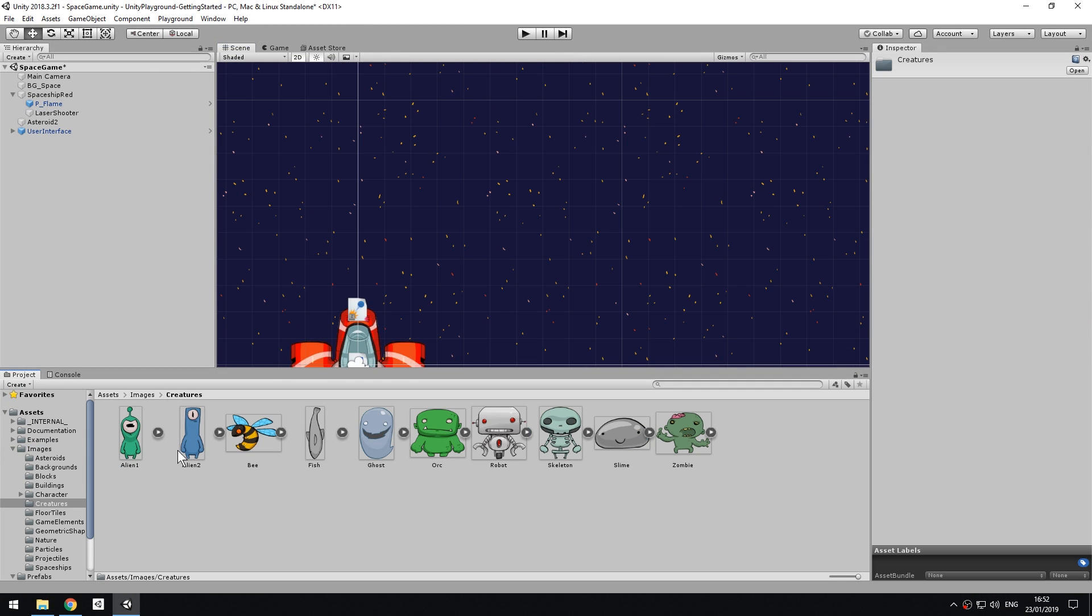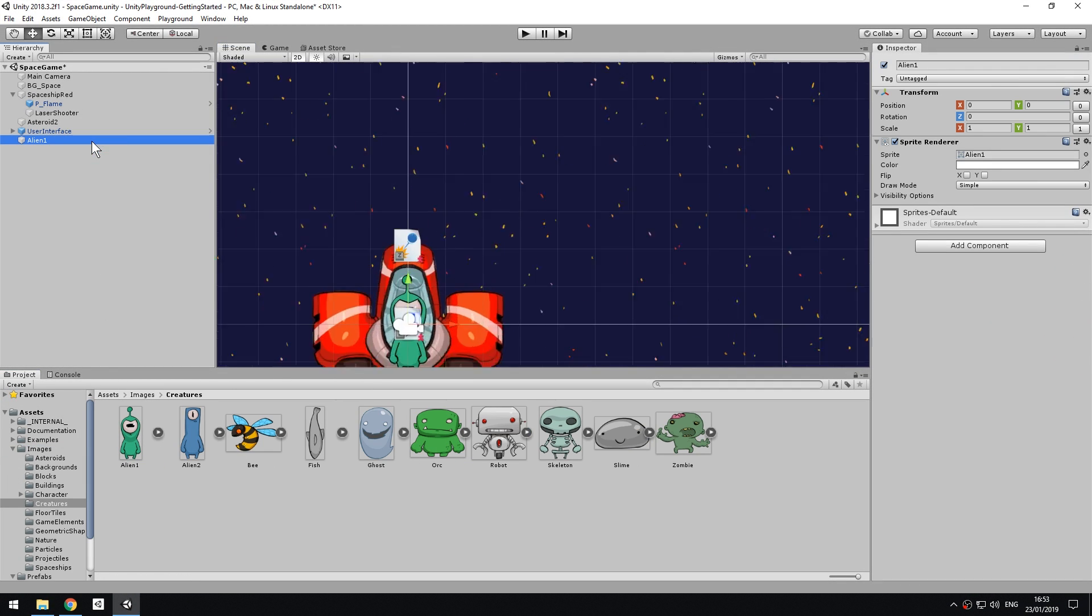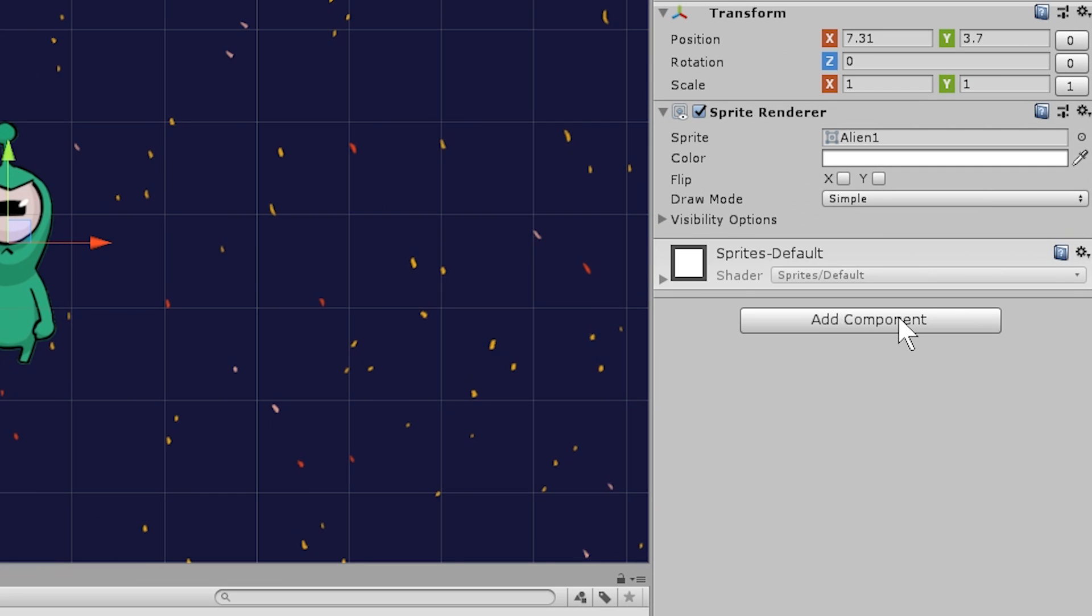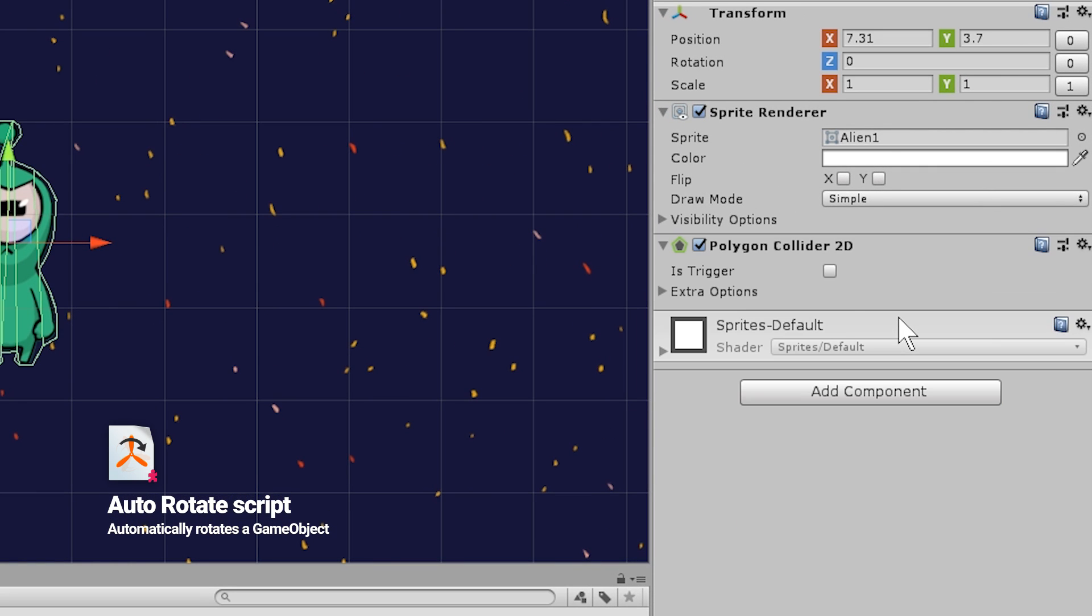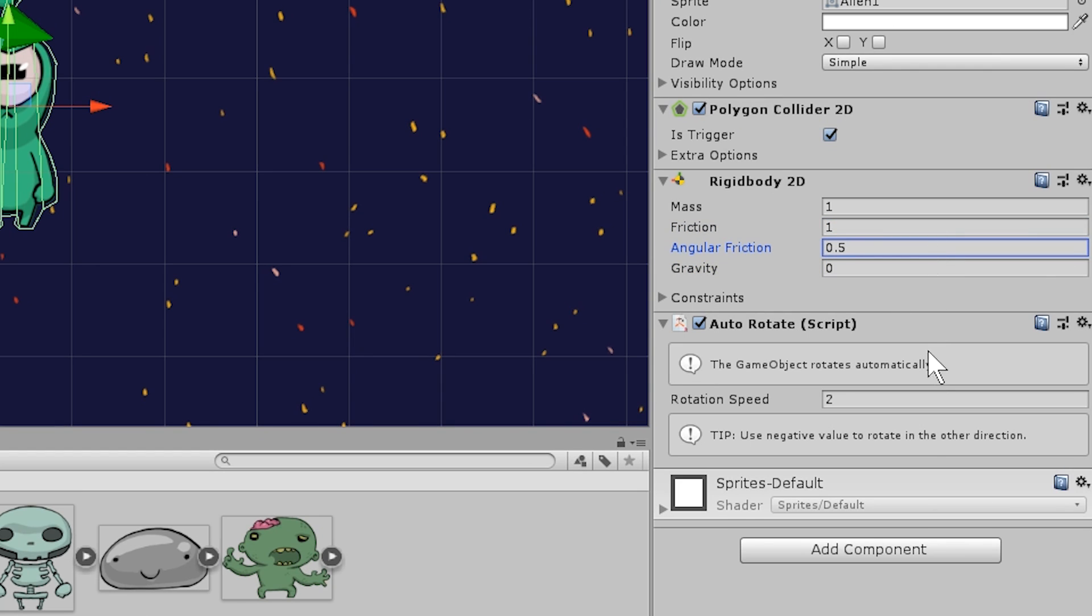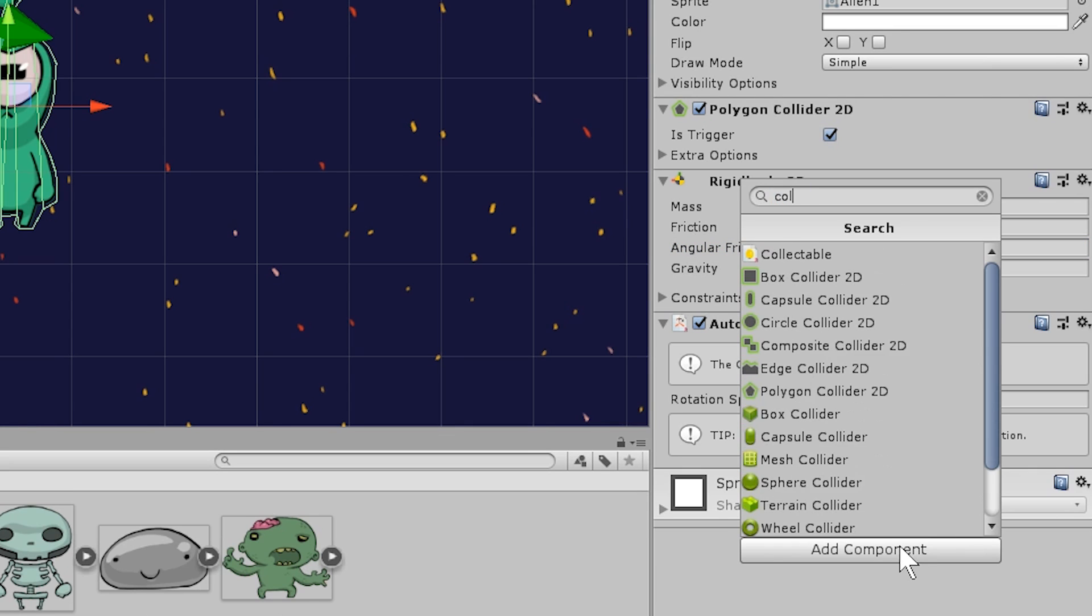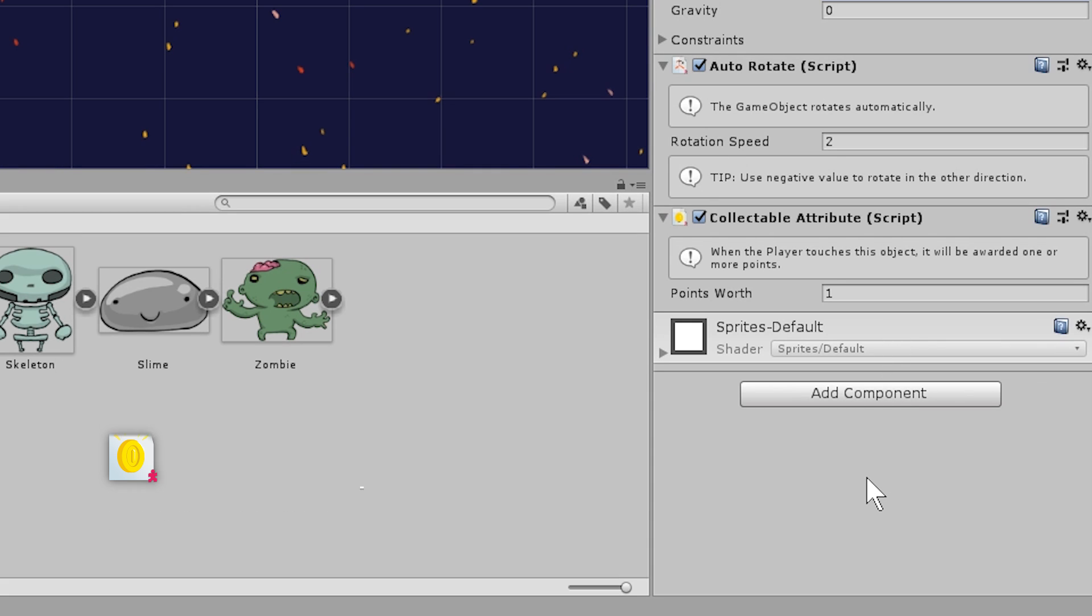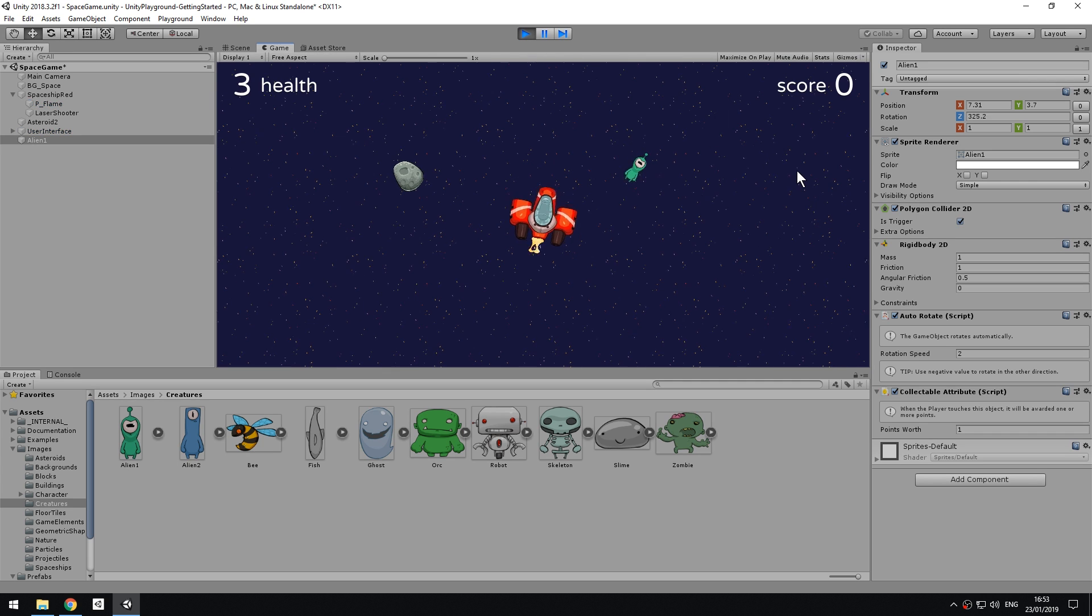From Images, Creatures, get the green alien and drag it to the hierarchy. Add the polygon collider 2D and mark it as a trigger. Because we want to make it look like it's drifting in space, add an auto-rotate component to the alien and zero out the gravity on the Rigidbody2D that gets automatically added. Now, add the collectable attribute script to it. This script will make it so that when the object is touched, the player receives a point and the object is also removed from the scene. Press play to test that the behavior works.